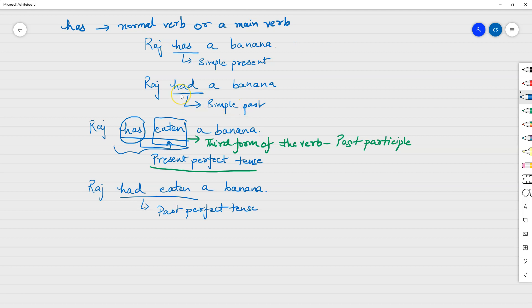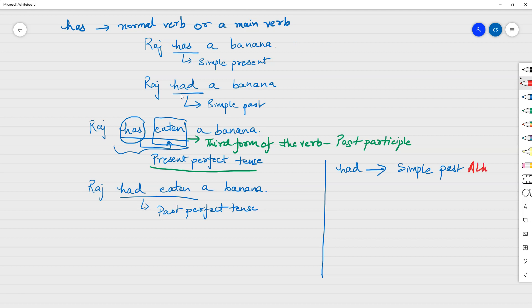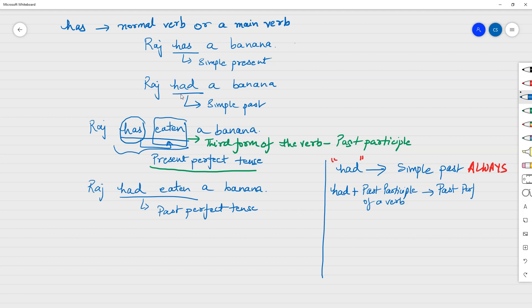So here's what to understand: when you have just 'had' alone — that is always simple past. But if you have 'had' followed by the past participle form of a verb — for example, 'had eaten', 'had known', 'had developed' — then you always have past perfect.